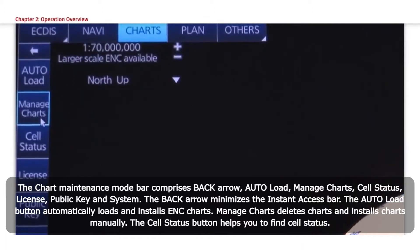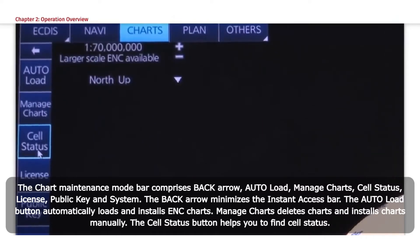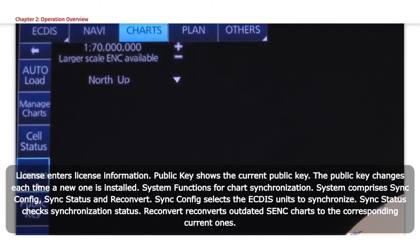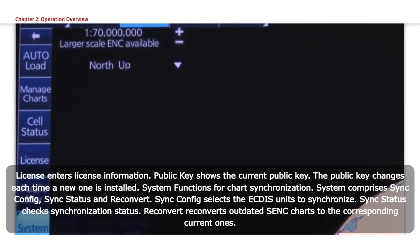Manage Charts deletes and installs charts manually. The Cell Status button helps you to find cell status. License enters License Information. Public Key shows the current Public Key, which changes each time a new one is installed. System functions for chart synchronization.